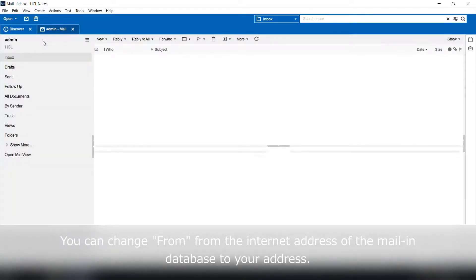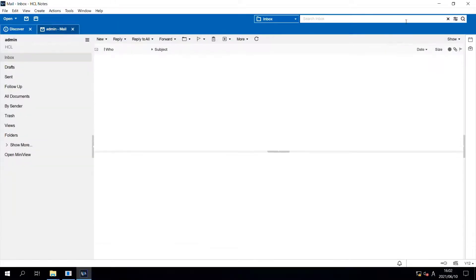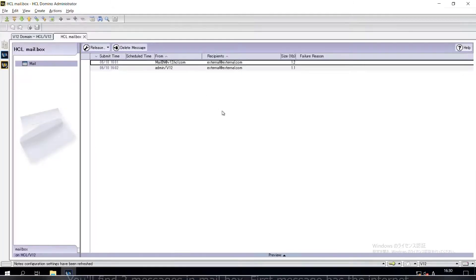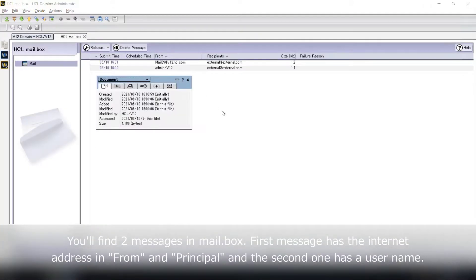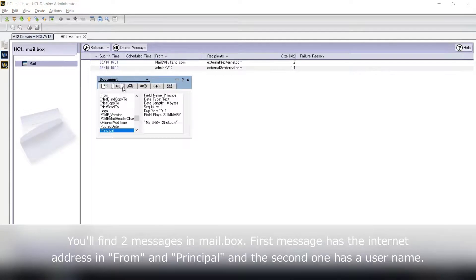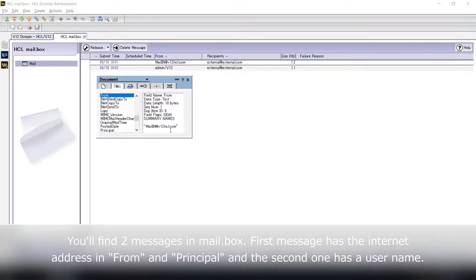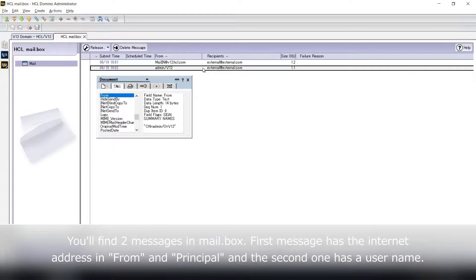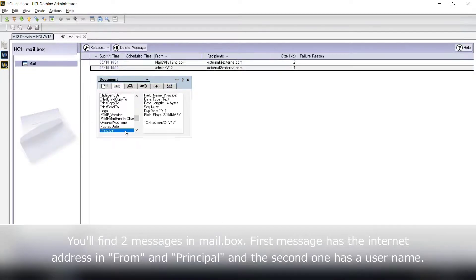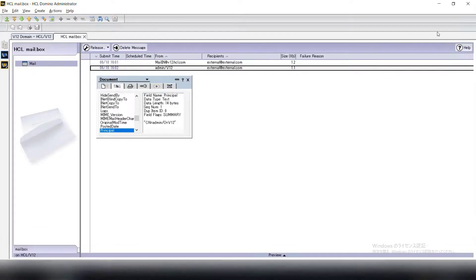Open mailbox as an administrator. Two messages are in mailbox now. The internet address of the mail-in database is set in from and principal in the first message. Username is set in the second message.